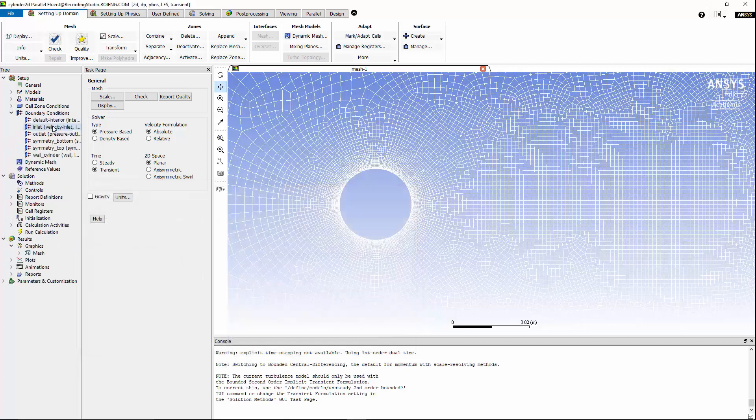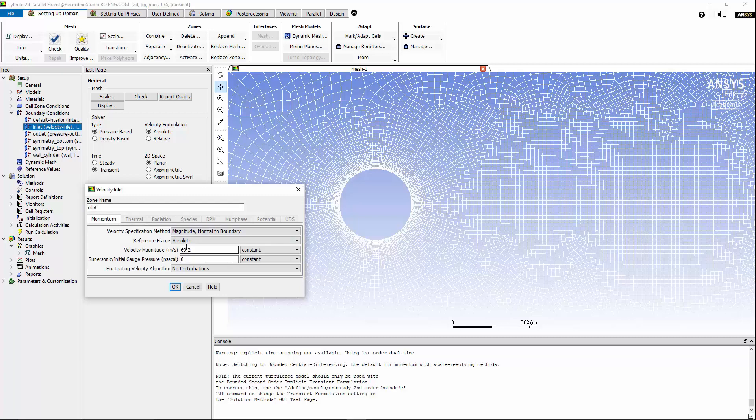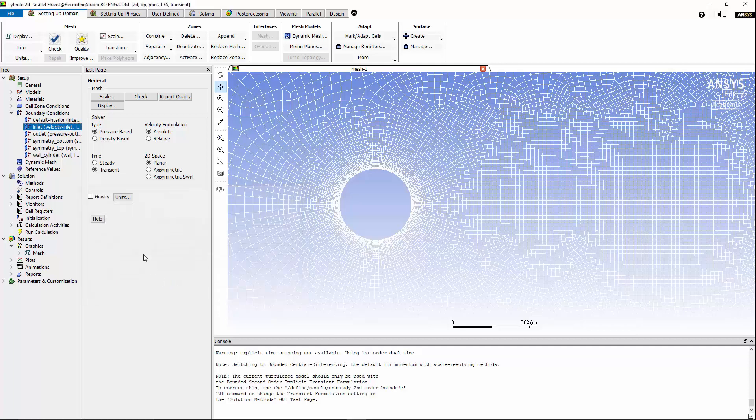On the boundary condition for inlet, I would like to change the velocity magnitude to 69.2 meter per second, and for fluctuating velocity algorithm, I'm going to ensure that the no perturbation option is selected. Hit OK, and we're going to maintain the default setting that we have for other boundary conditions, and we're going to move on to reference values.